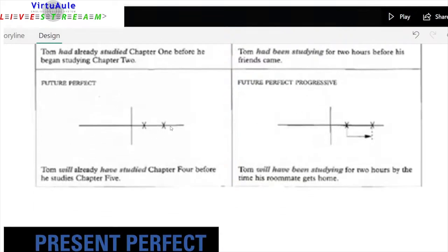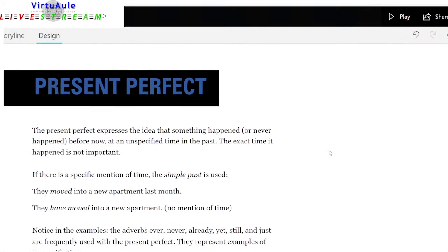Future perfect: Tom will have already studied chapter four before he studies chapter five. We don't really know when these two actions happen, but they are linked — one is before the other. Future perfect progressive: Tom will have been studying for two hours by the time his roommate gets home. He starts studying in the future and is still studying at the moment his roommate gets home.